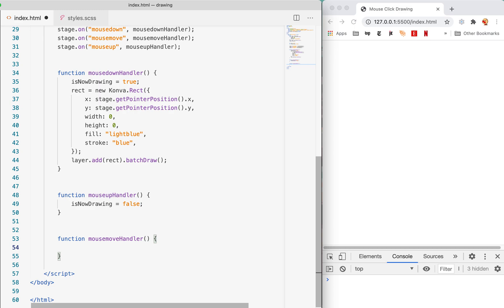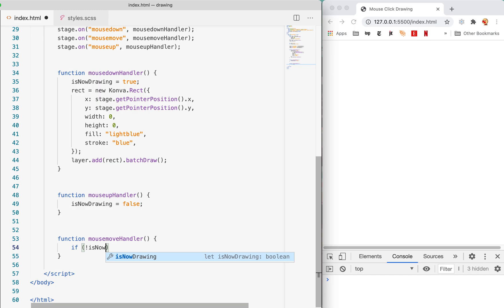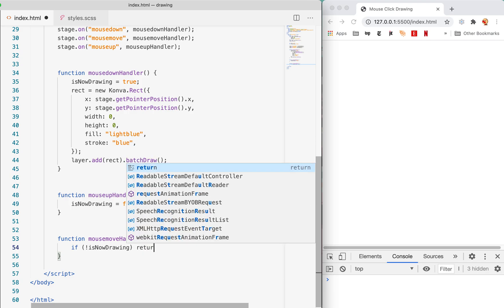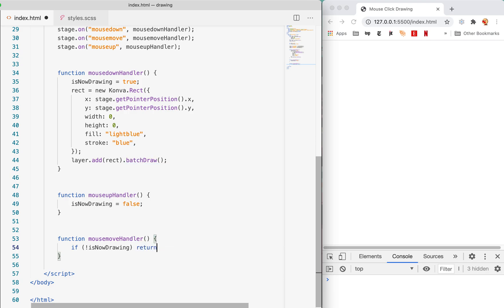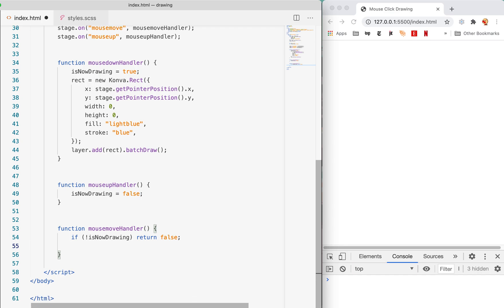Now we're ready to talk about this mouse move handler business. Here's where the real magic sauce comes in. First of all, if we are not now drawing, we're not going to do anything. This mouse move handler is going to get called whether we're drawing or not. If we're not actually in the middle of drawing a rectangle then we're simply gonna return false.